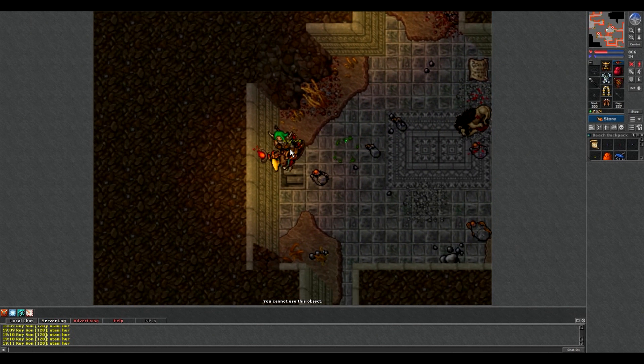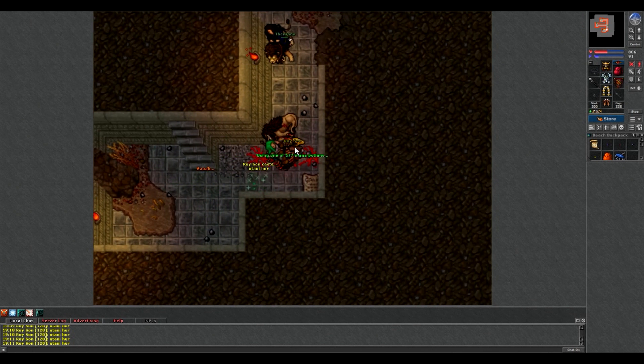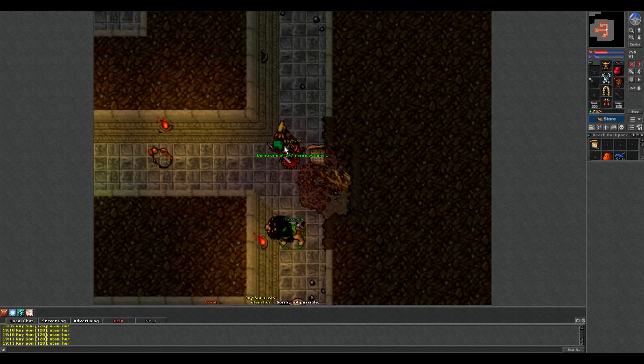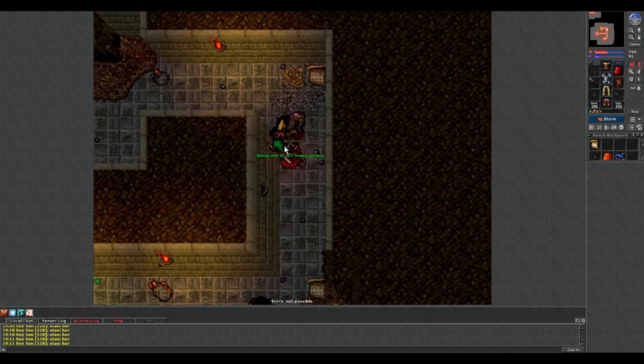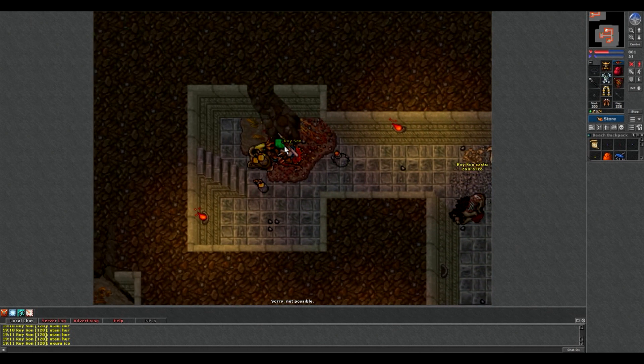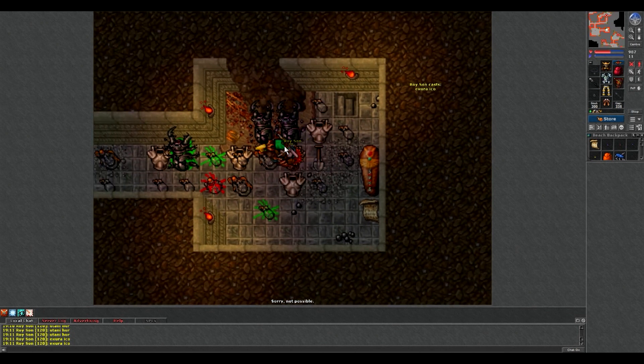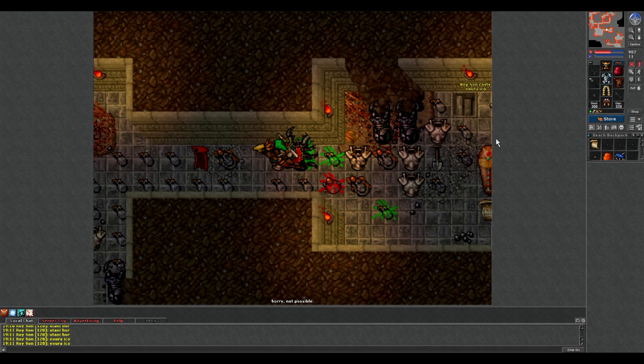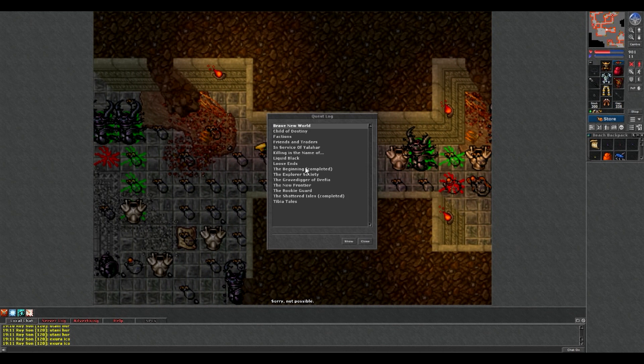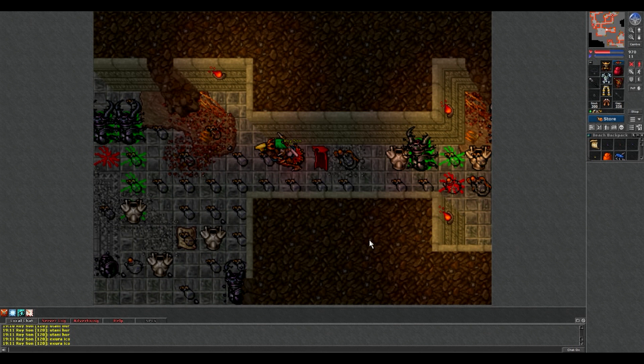I idziemy teraz w stronę powrotną. Ogólnie jak widzicie quest ogólnie nie jest trudny, a można na tym bardzo bardzo dobre siano zrobić. Bo przy trzeciej misji kiedy kładziecie te diamenty tam na ziemi, później pokażę, zaprezentuję to.